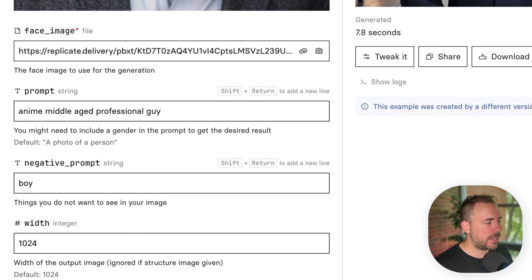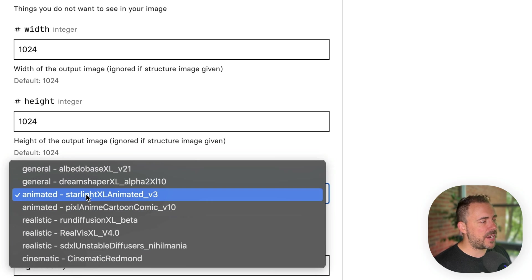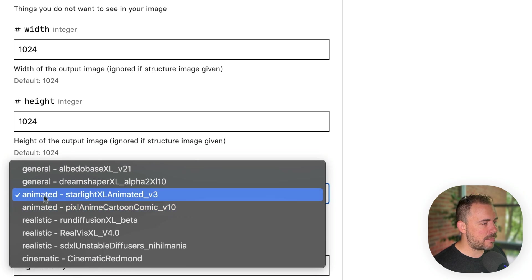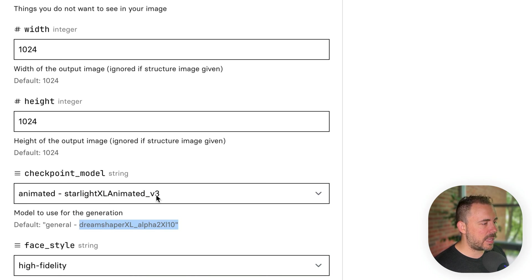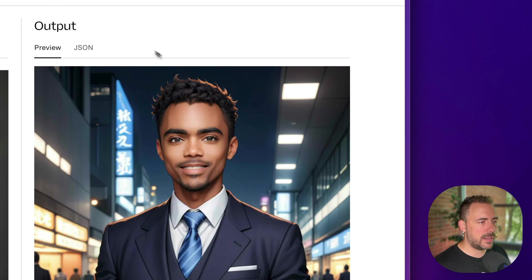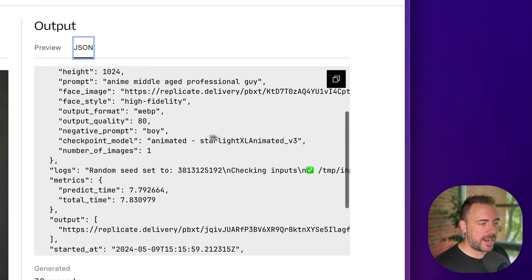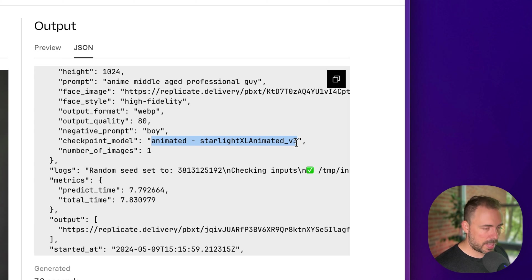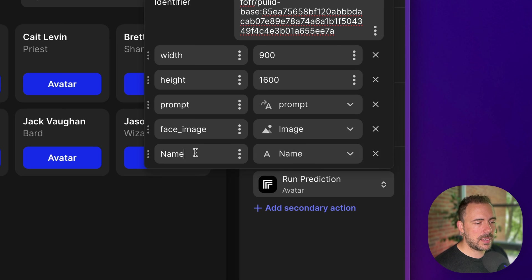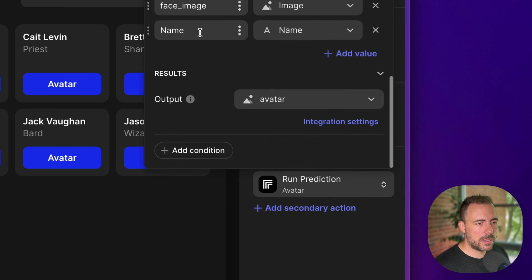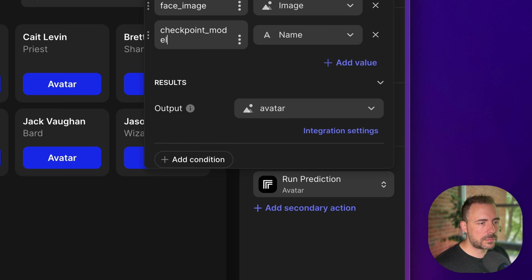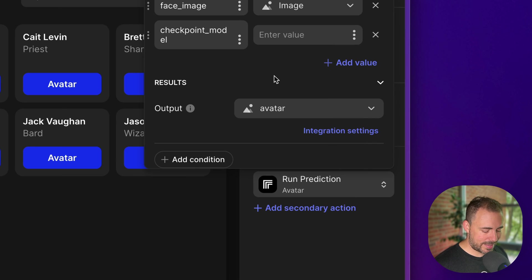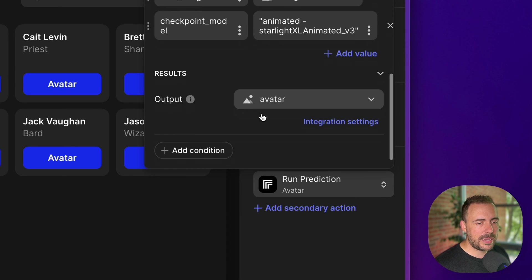And if I scroll down here to where the checkpoint model is, we can see that there are various models to pick from. I want something animated, and it looks like the default is this Dream Shaper, but really I want this Starlight XL animated deal here. I can try to copy this or paste it, but what I think I might do is look in the output JSON in the example image and see if it's already there, and it is. Cool. So I'm going to start with this one. I'm going to copy, head back to glide, add that as the checkpoint model. And we'll paste that in as custom. It's got to be in quotes since it's a string value. And I think that's it.